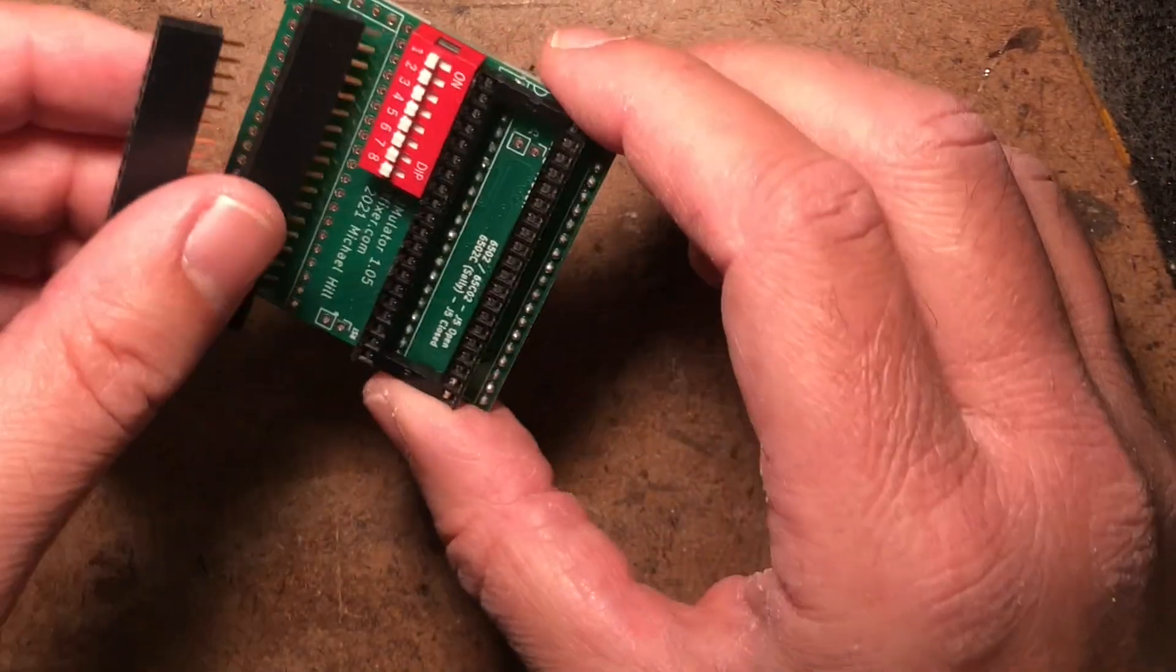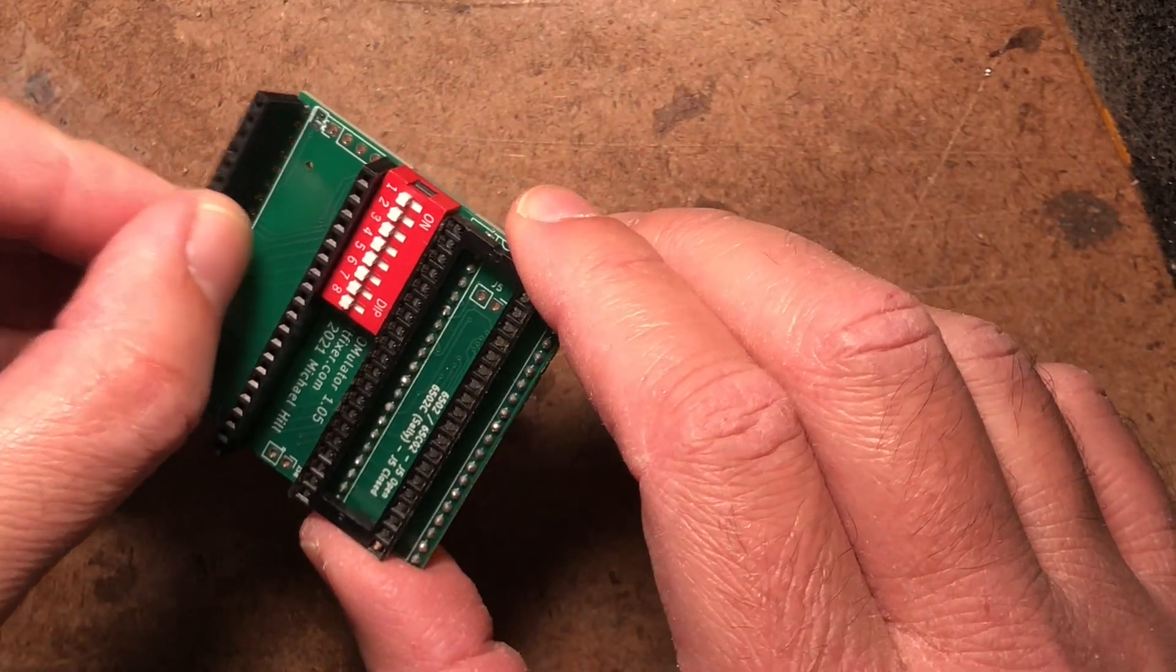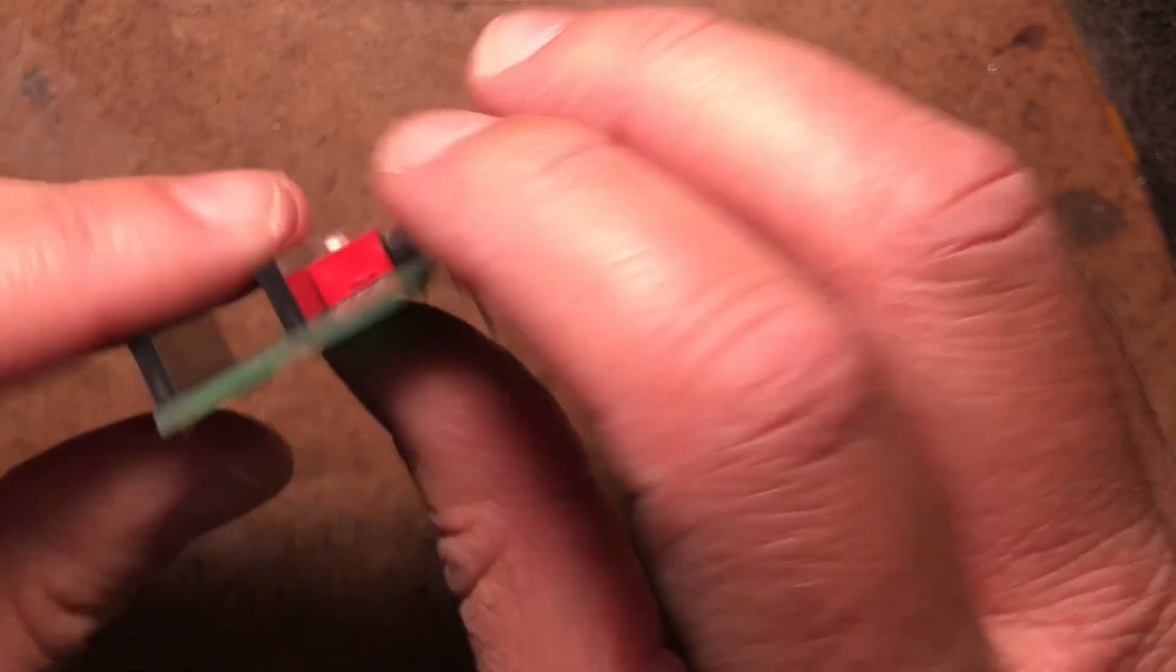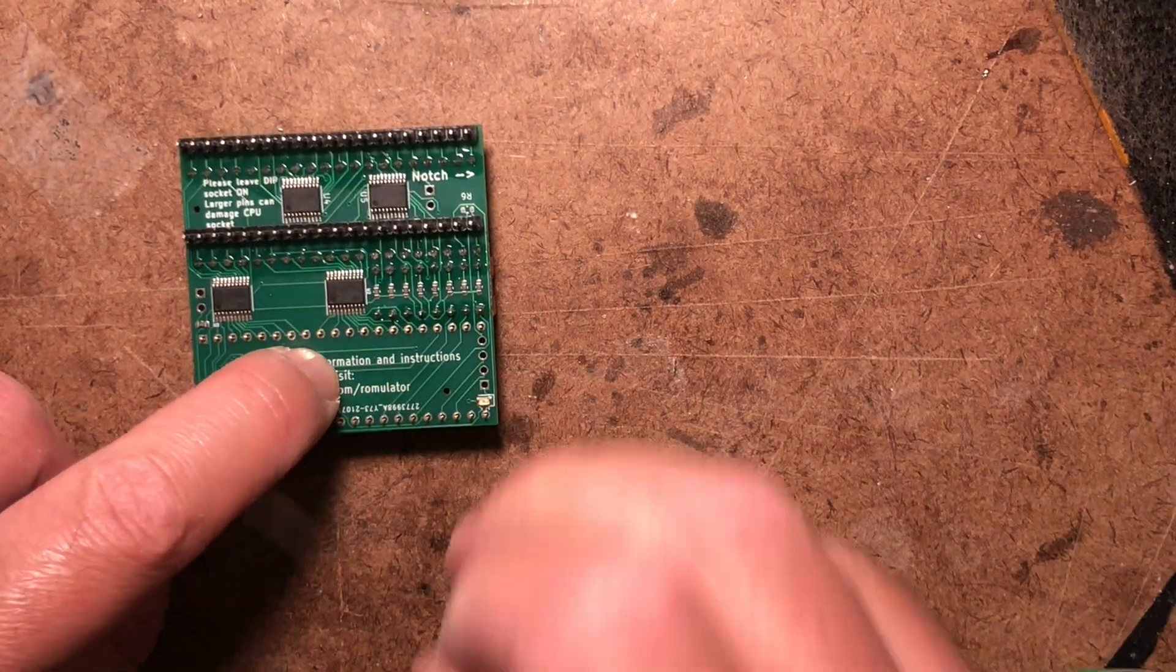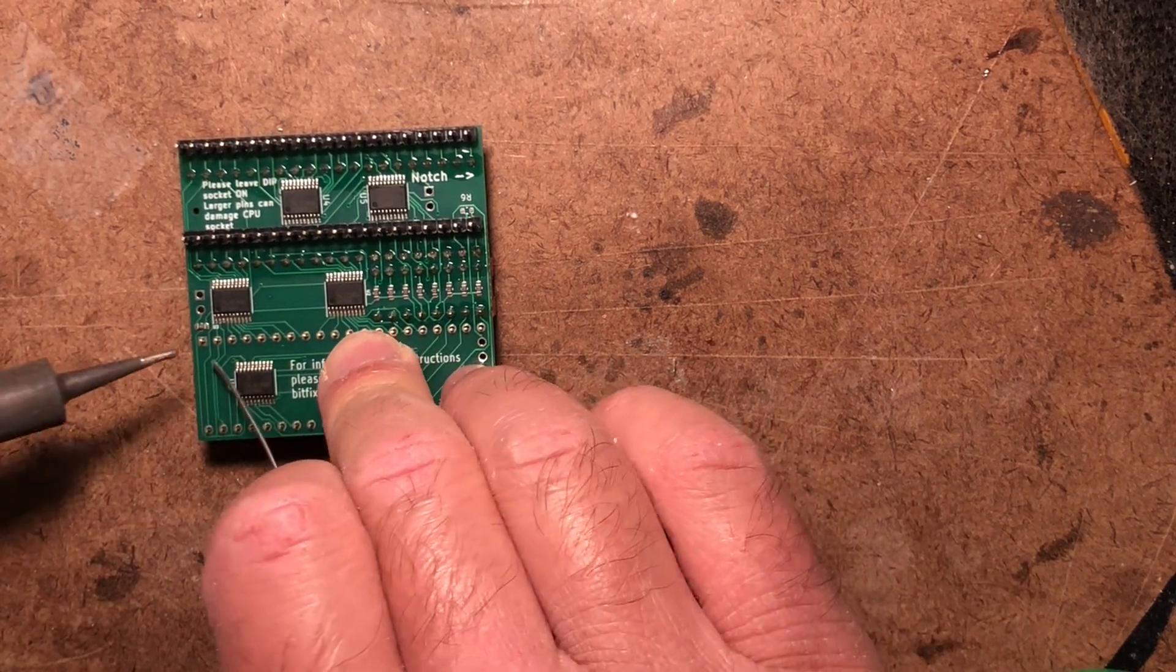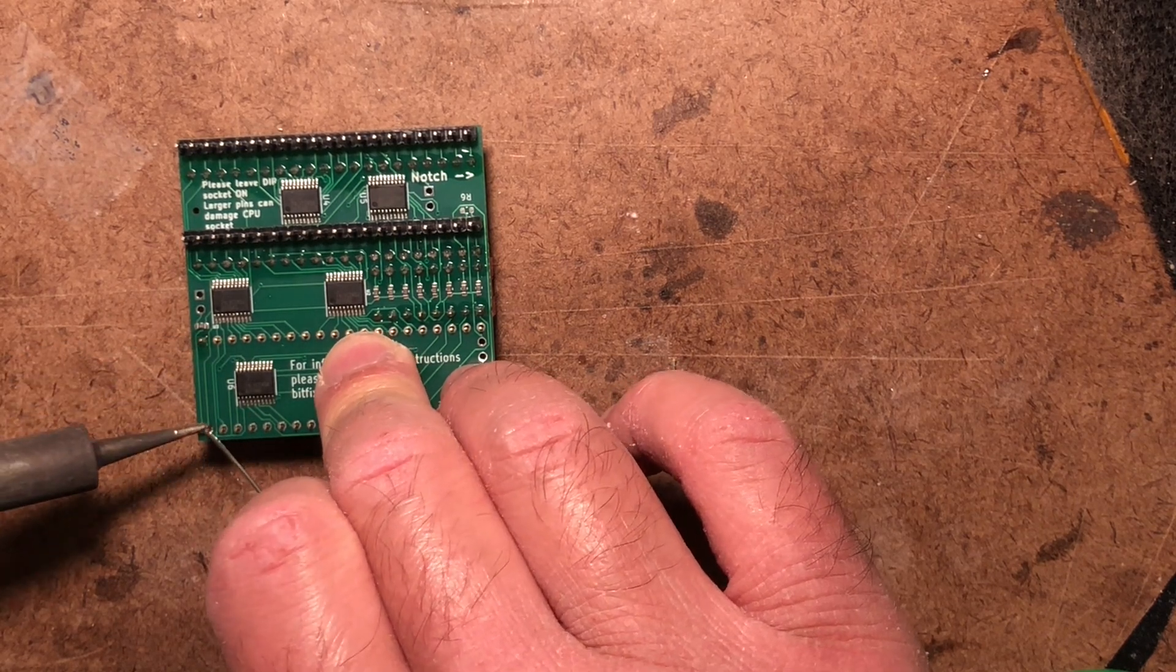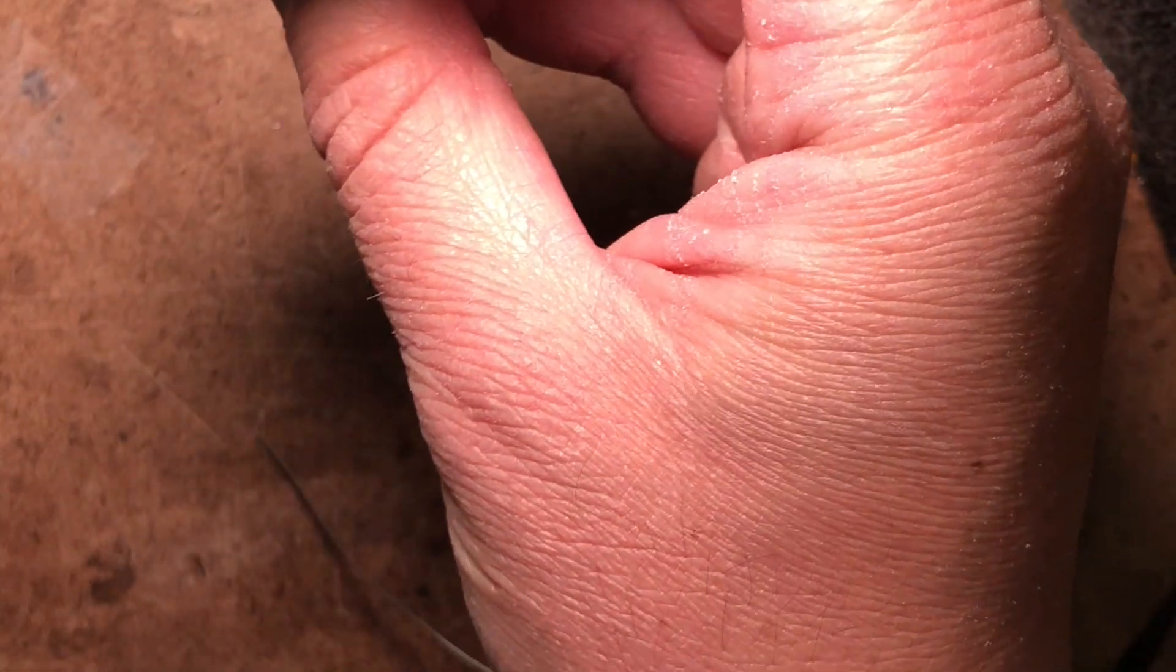And then you can place the two 20 pin sockets like so, and flip it over, and you can do the one pin each to get the alignment right. Check that they're facing straight up.